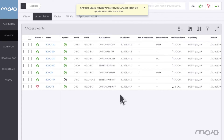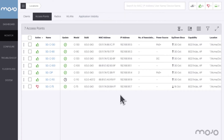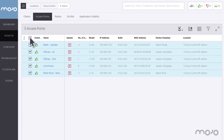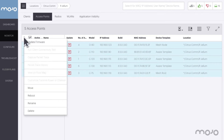Once the update completes, the AP reboots and continues operations. We can easily upgrade all APs at this location at the same time by clicking the All box at the top of the list and selecting Update Firmware from the hamburger menu.